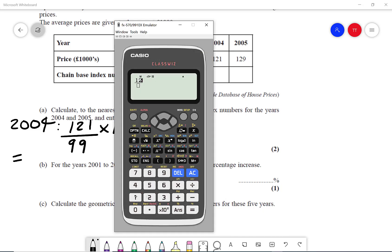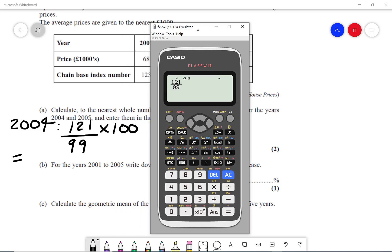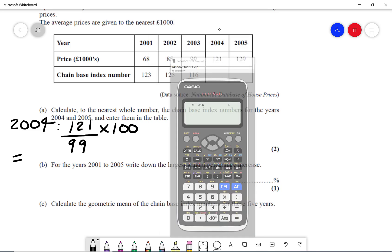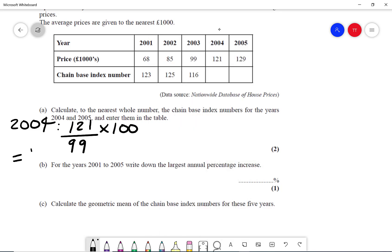We can do 121 over 99, times that by 100, and we get 122 to the nearest whole number. So that'll be 122.